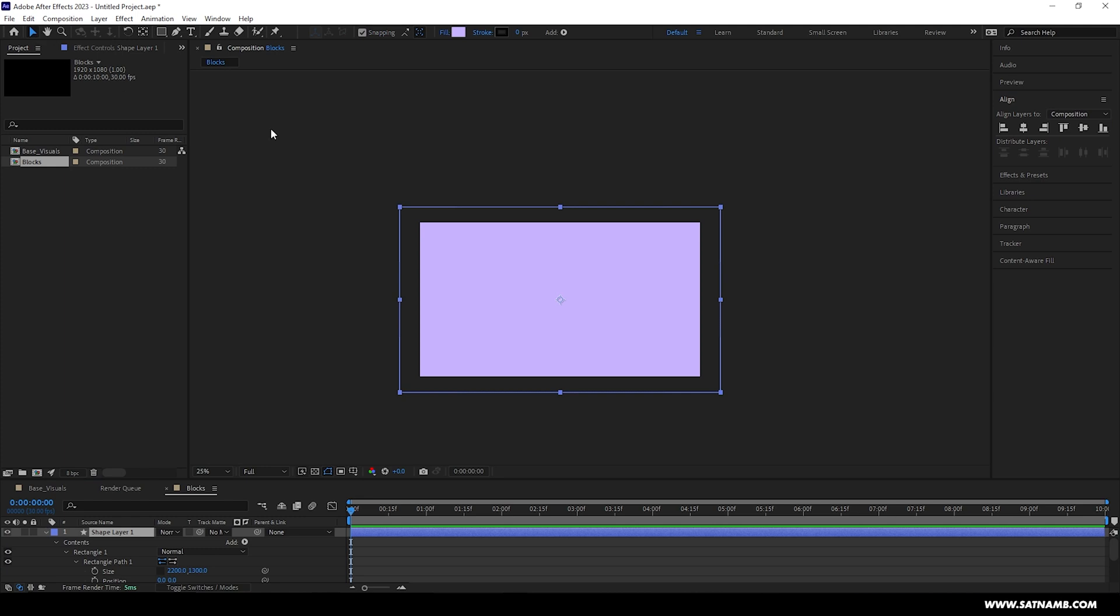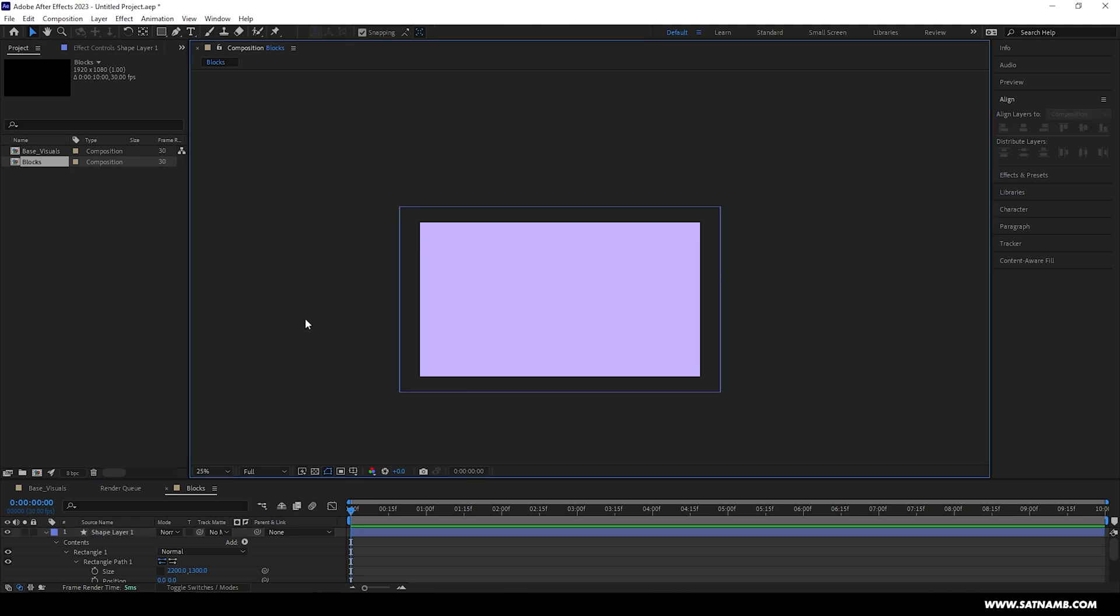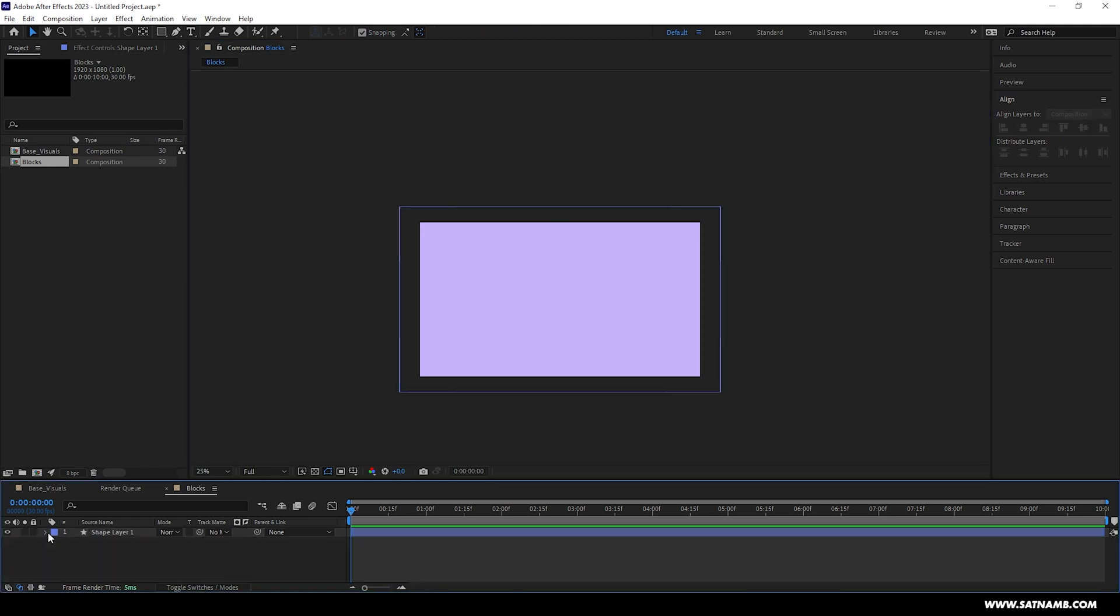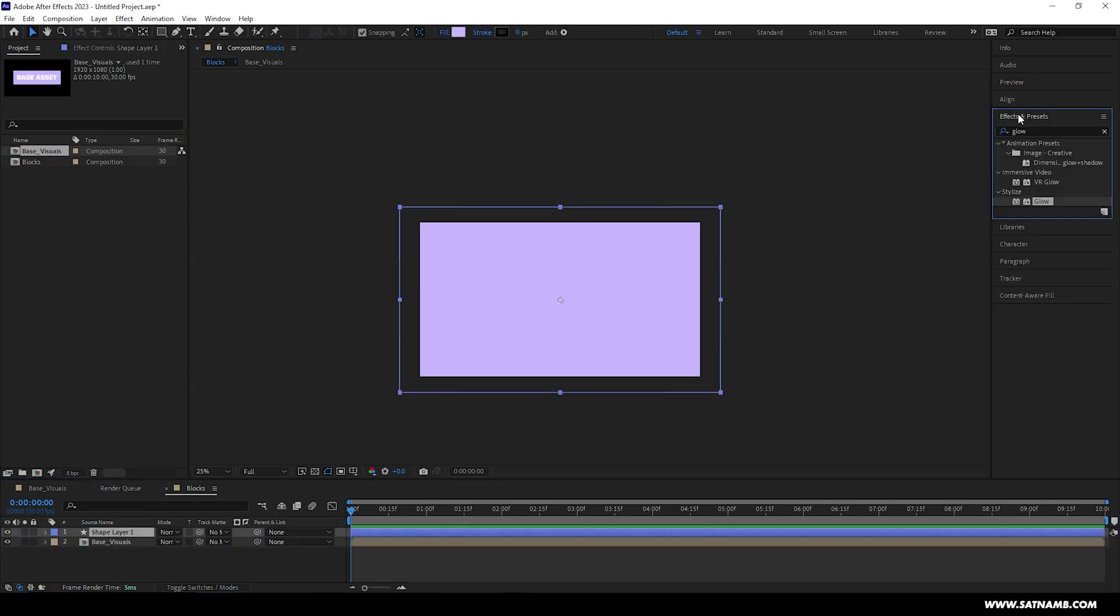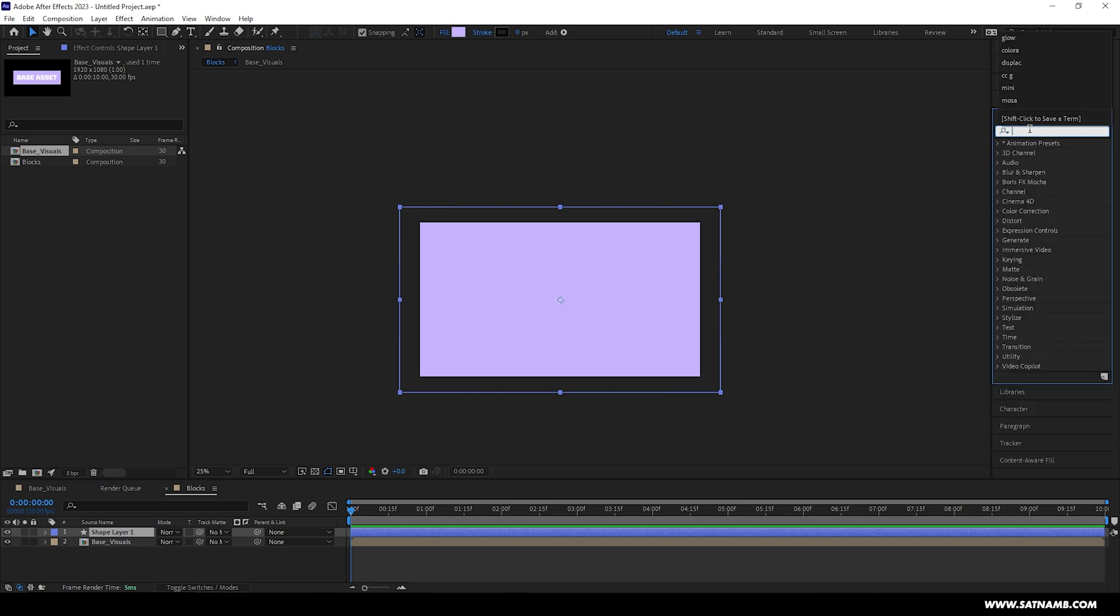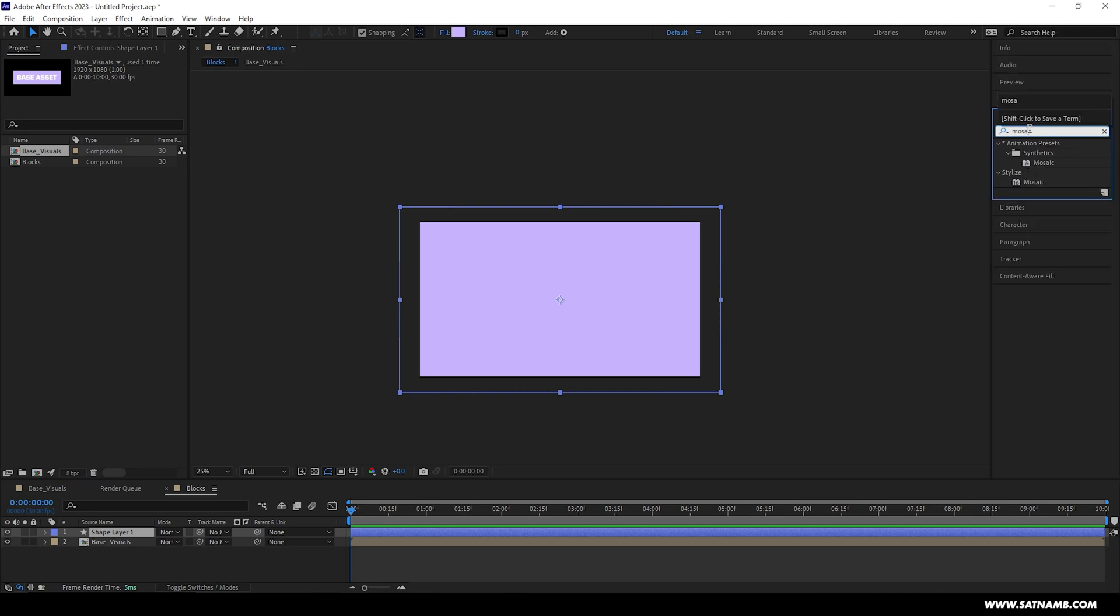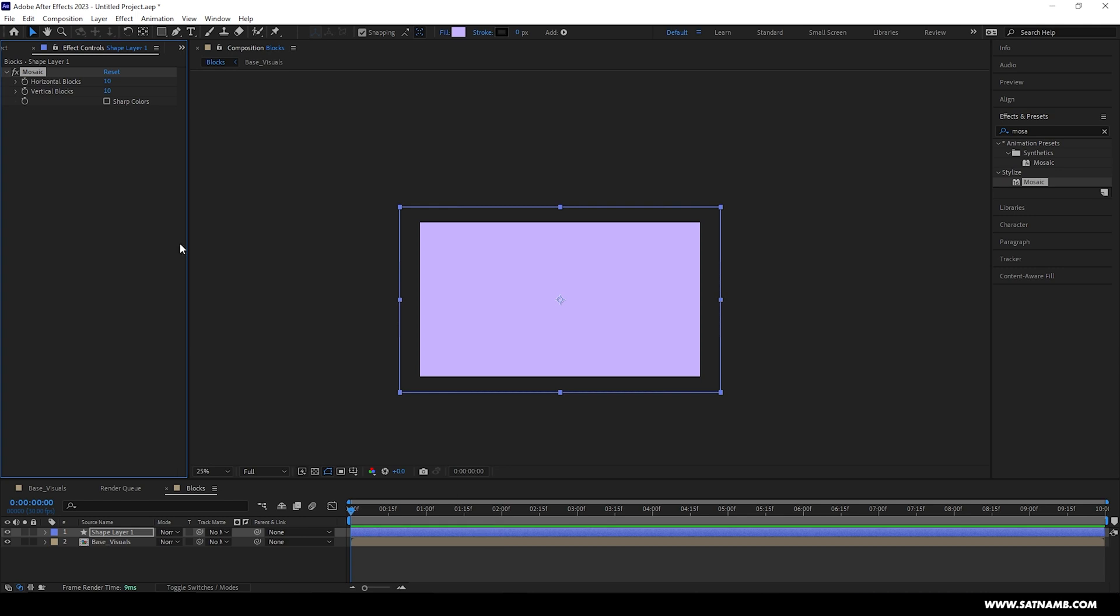Next bring in the Base Visuals composition and drop it underneath the new rectangle layer that we've just created. Now with the rectangle layer selected, we need to add a few effects to this. The first effect we can add is an effect called Mosaic. This will help us create the blocky tile effect.